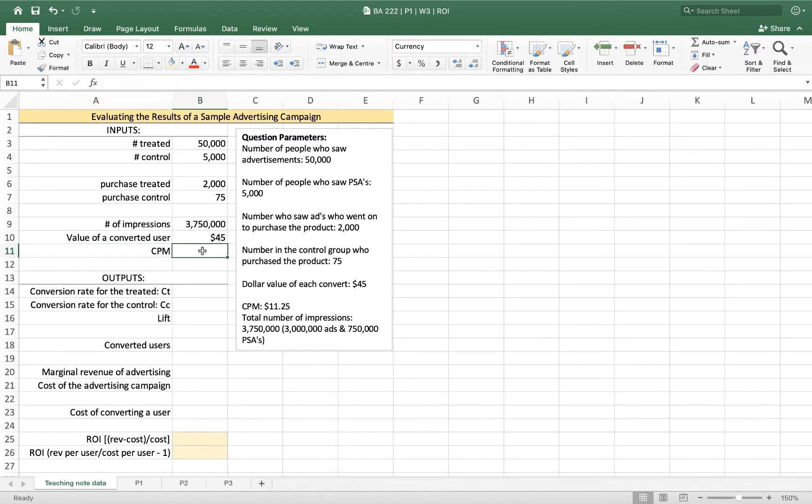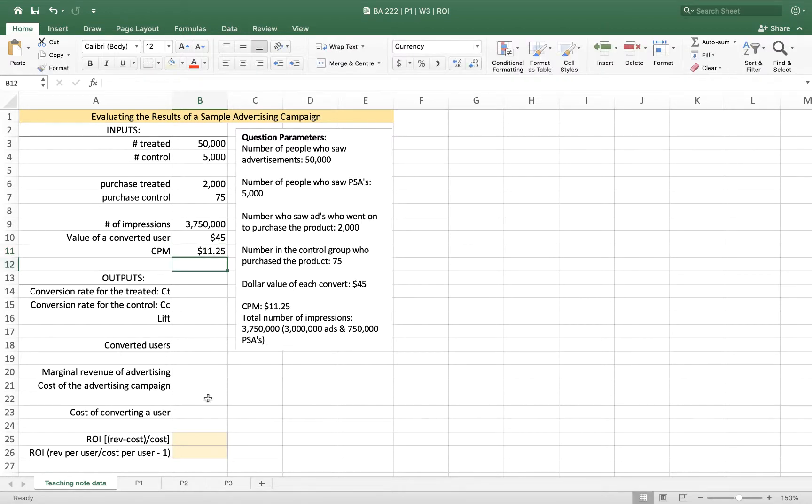So to show a thousand advertisements, a thousand impressions, it costs $11.25. Okay, there's our parameters. That's what we need to do. We're going to start by measuring lift.